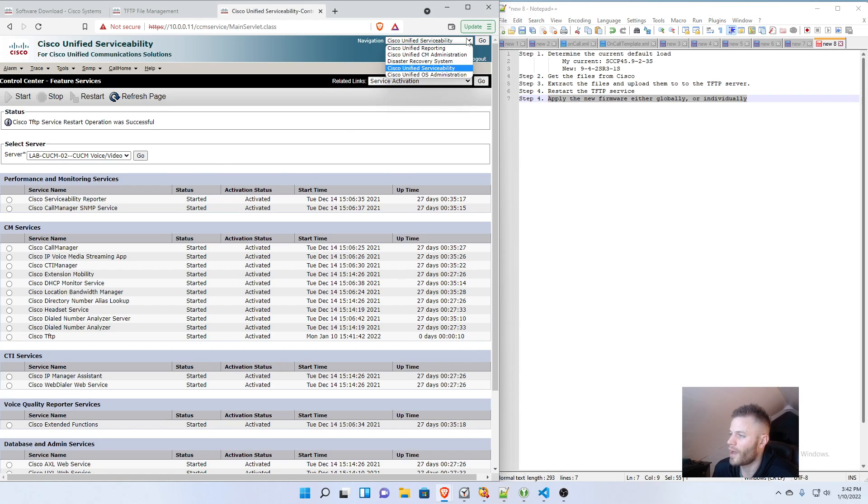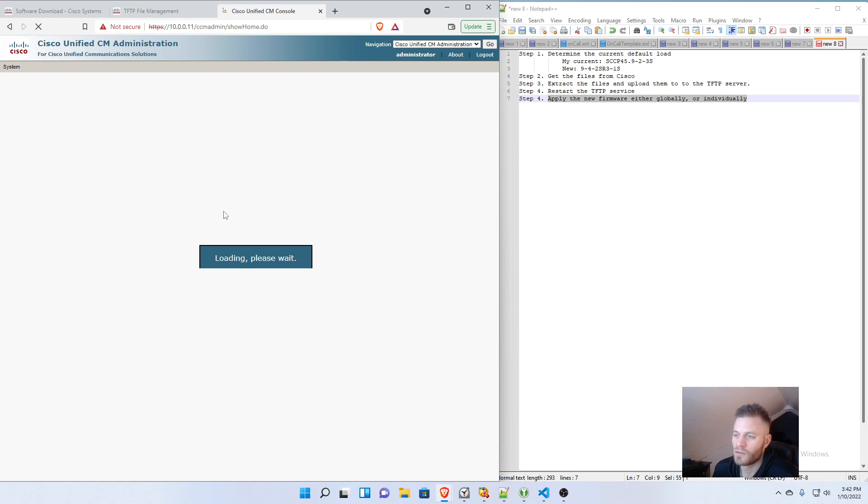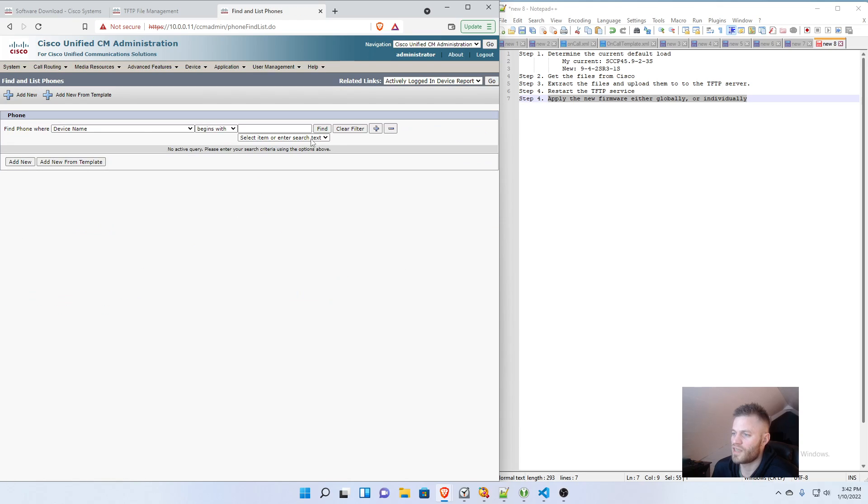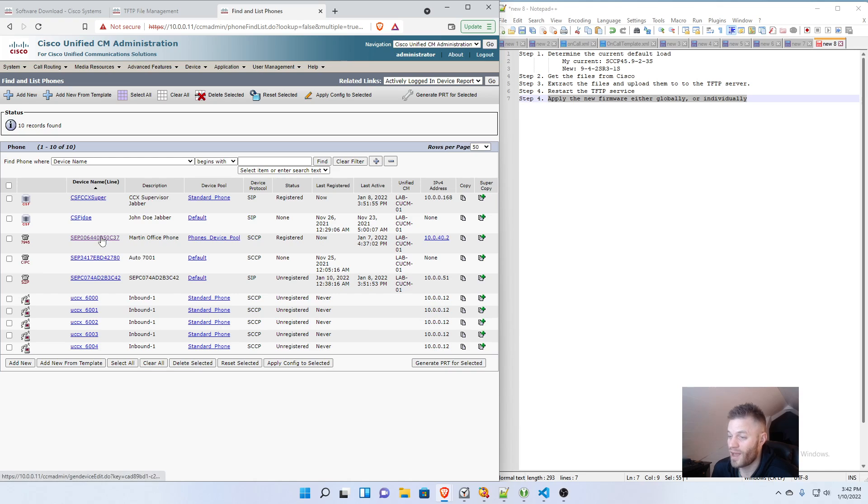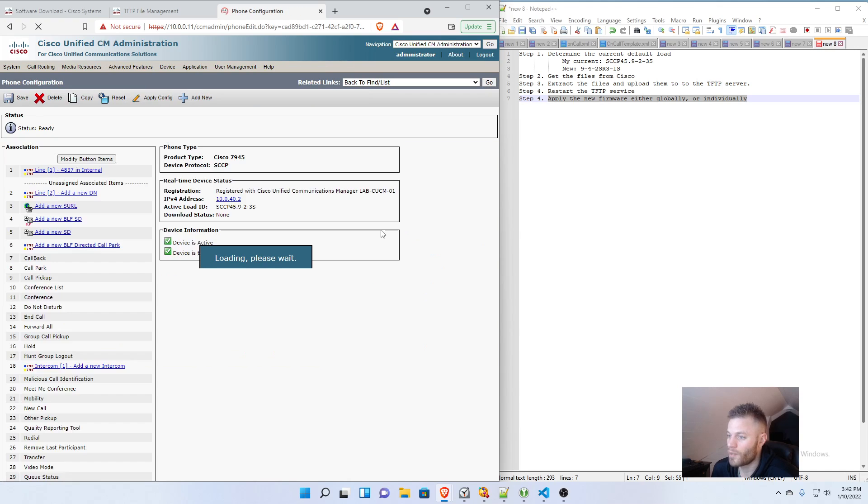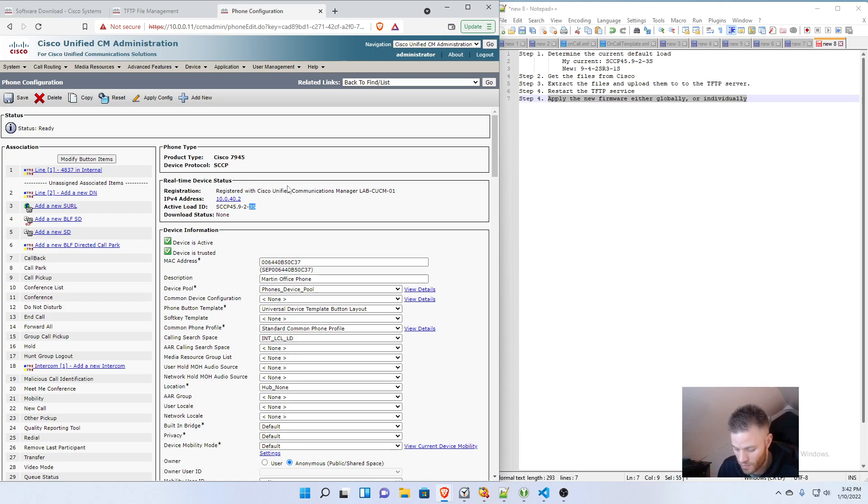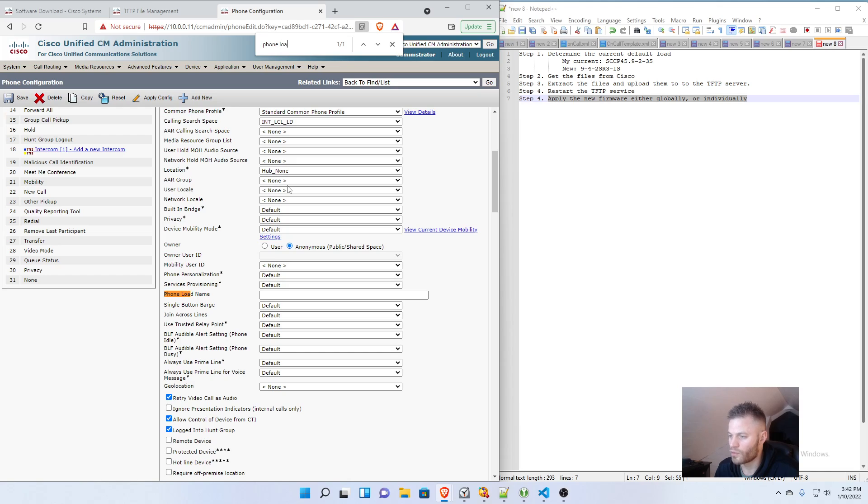So if I go back to Navigation, Cisco Unified CM Administration and click Go. Let's say, for whatever reason, I wanted to only apply this to one phone. You wanted to test first. That's probably not a bad plan. Again, I'm going to go back to this phone right here. This is the same one we were working with earlier. And I'm going to press Control F again. And I'm going to look for Phone Load.